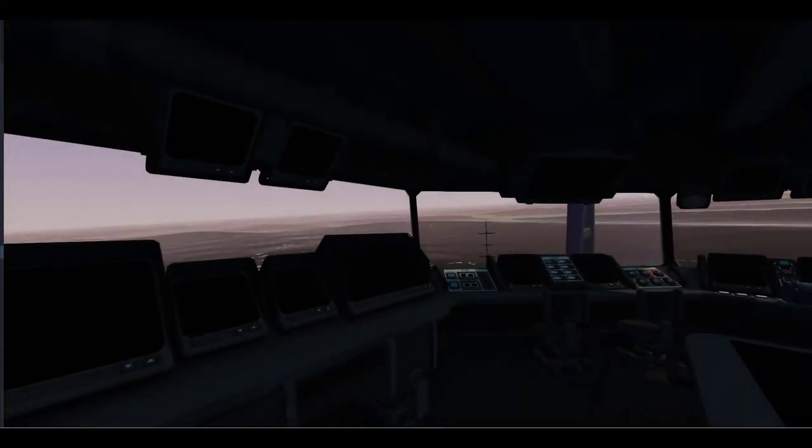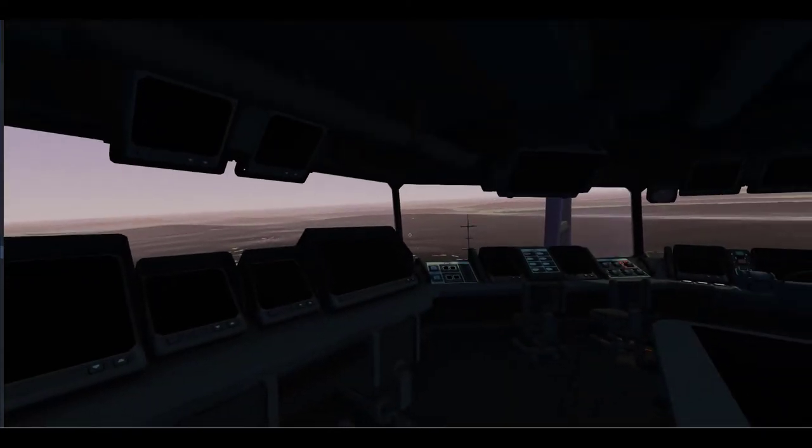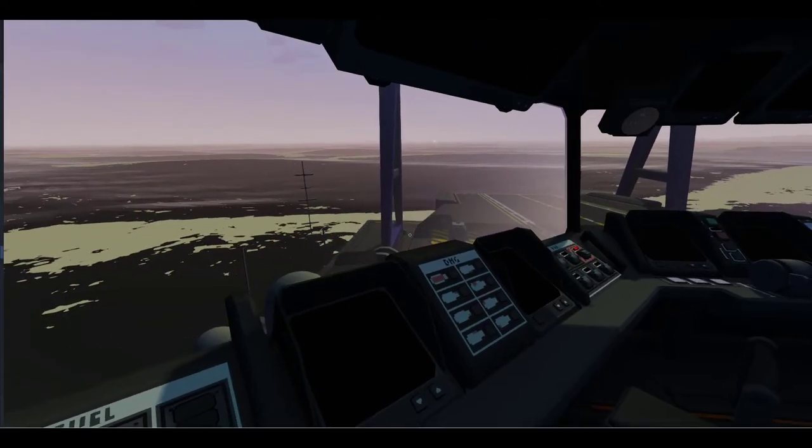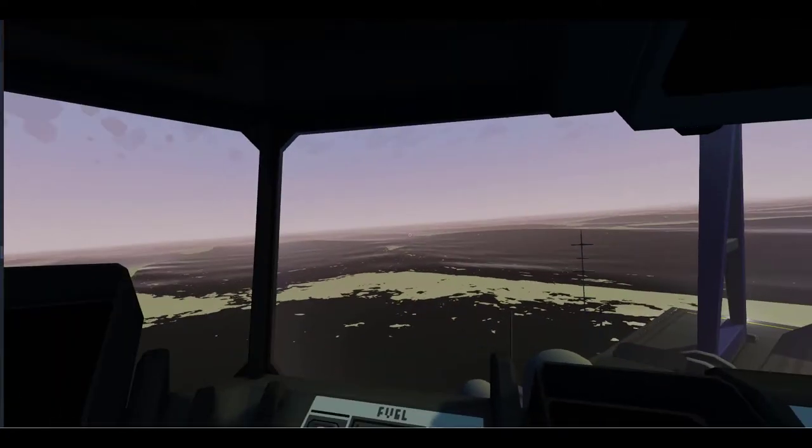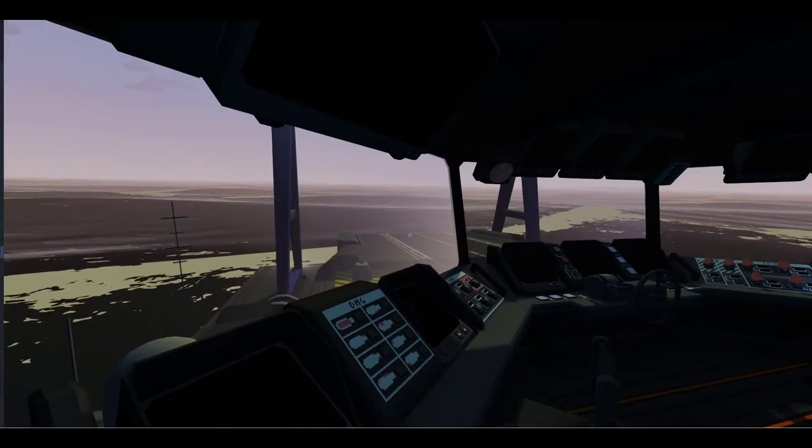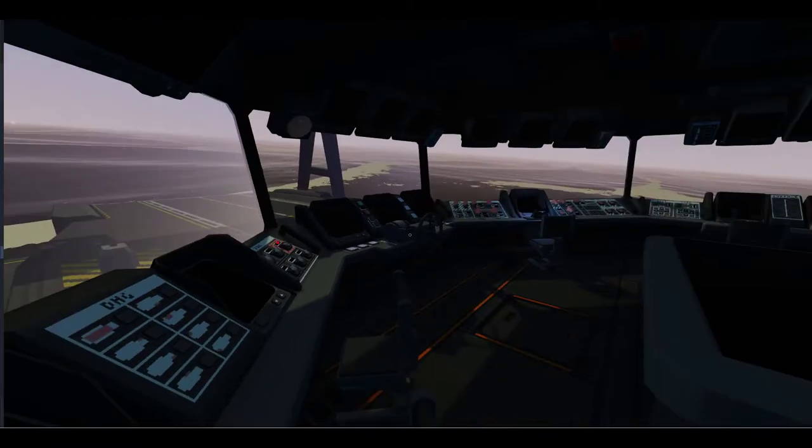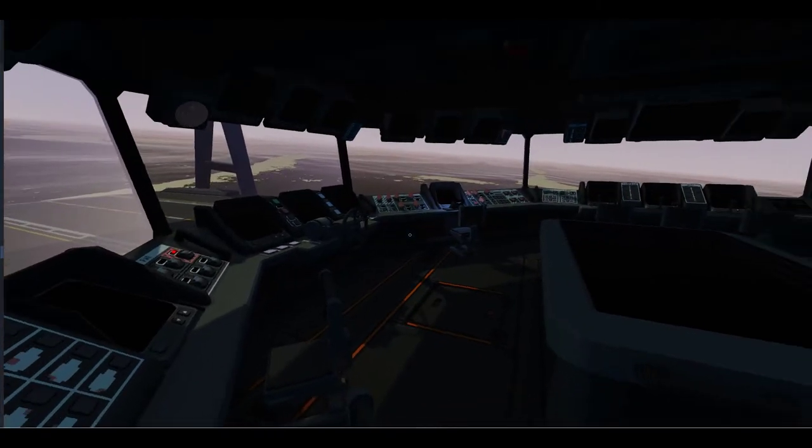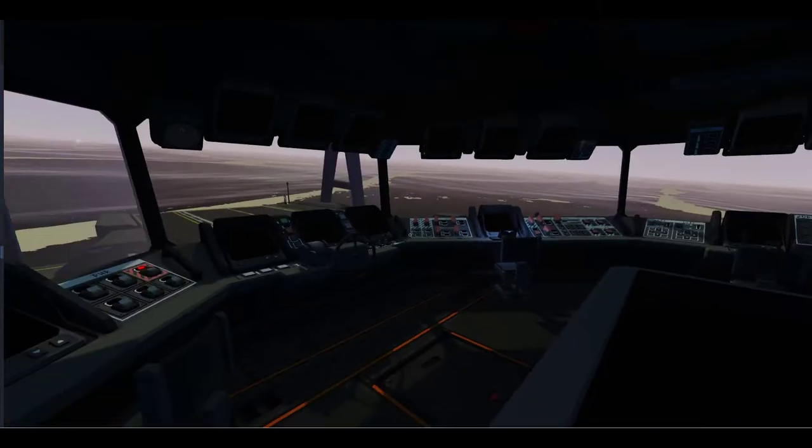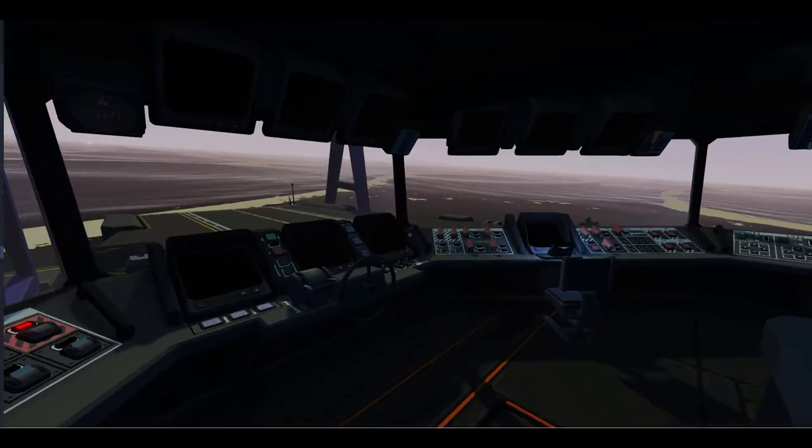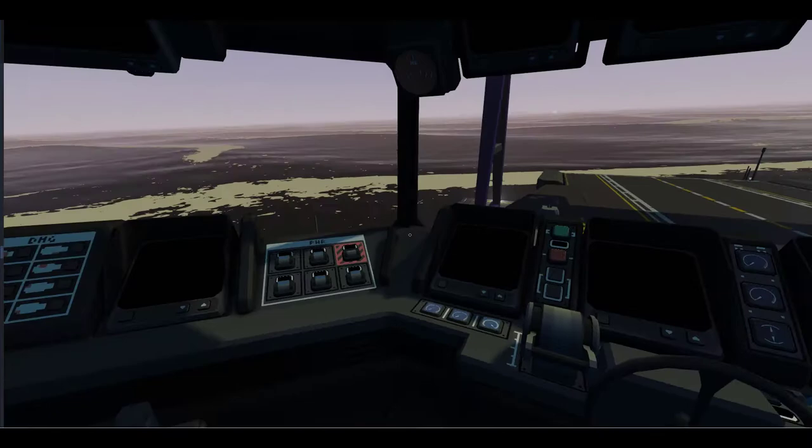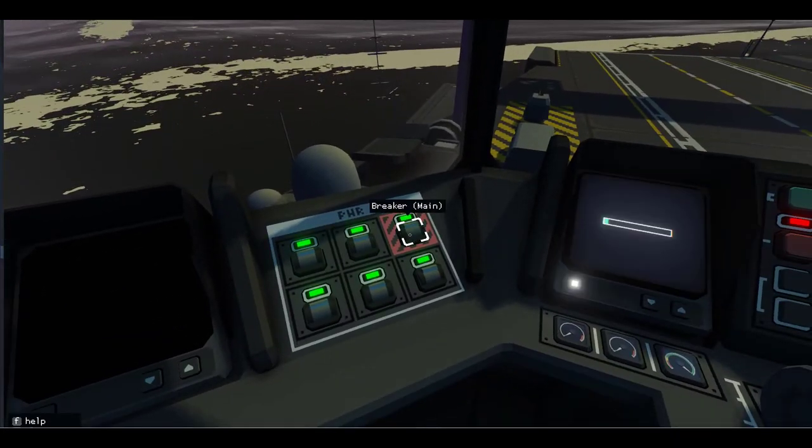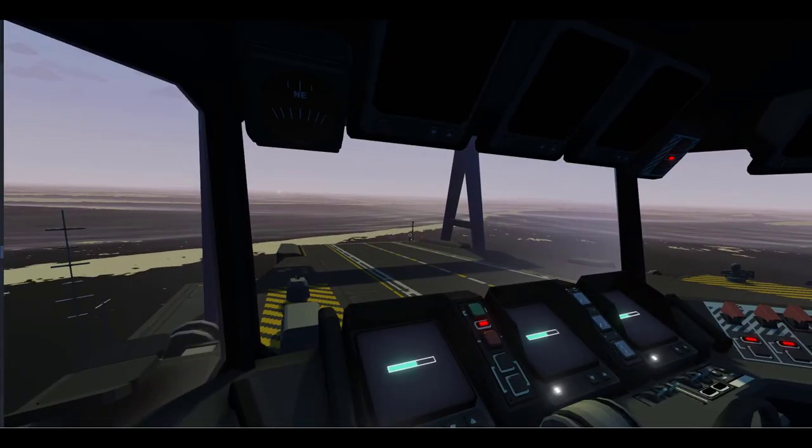So here I am aboard the bridge of the aircraft carrier, and you can see that we're still in dry dock. So we're not going to launch just yet. Right now, I just want to get the power systems up and running. So I'm going to activate the main circuit breaker.